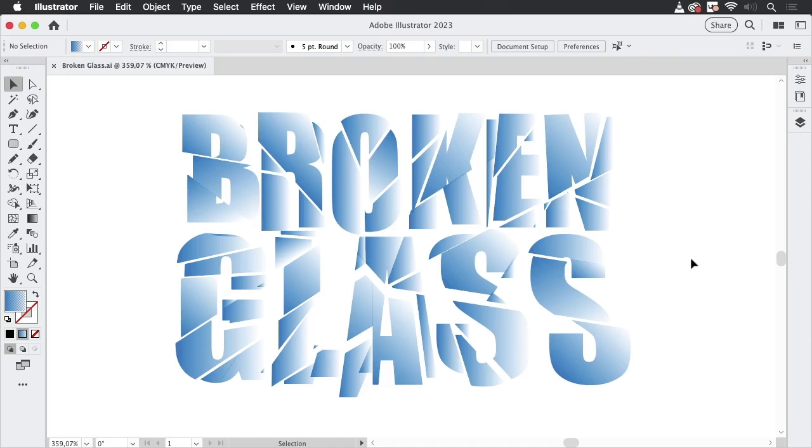Hello and welcome to the VectorGarden. In this video we're going to create this broken glass effect with text.